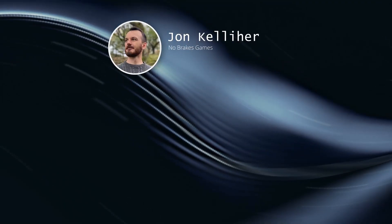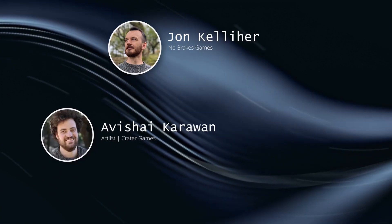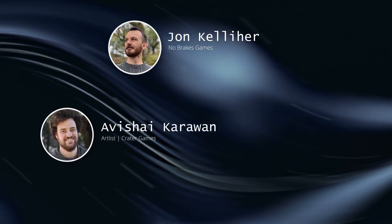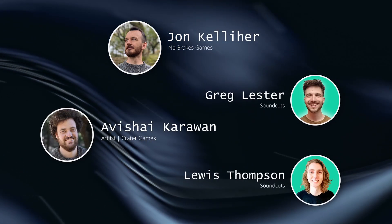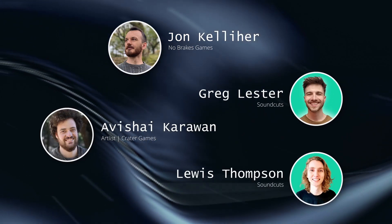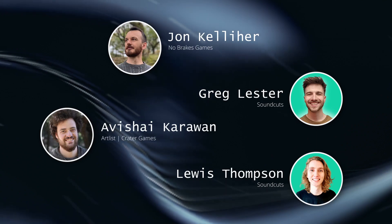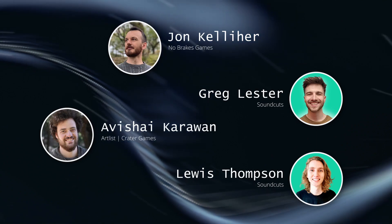Big shoutouts to Avishai Caravan for putting this together and to the former Air Wigglers Greg Lester and Lewis Thompson.